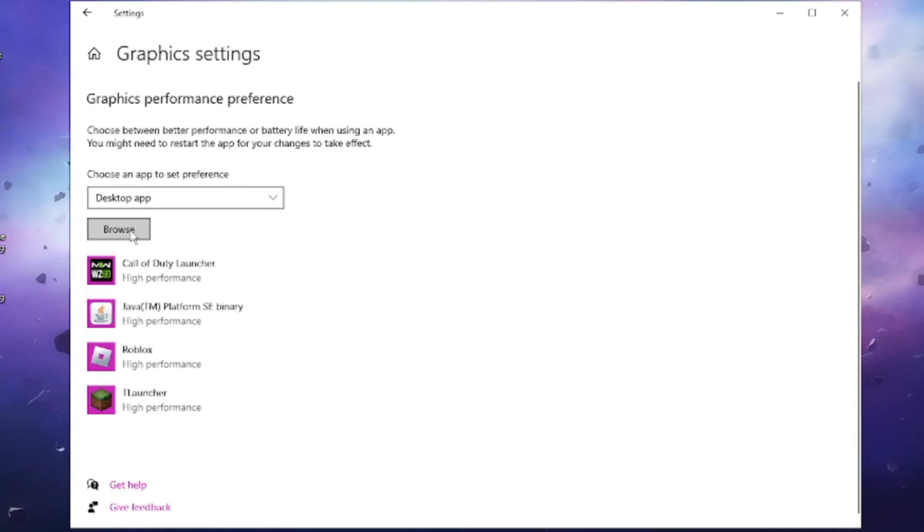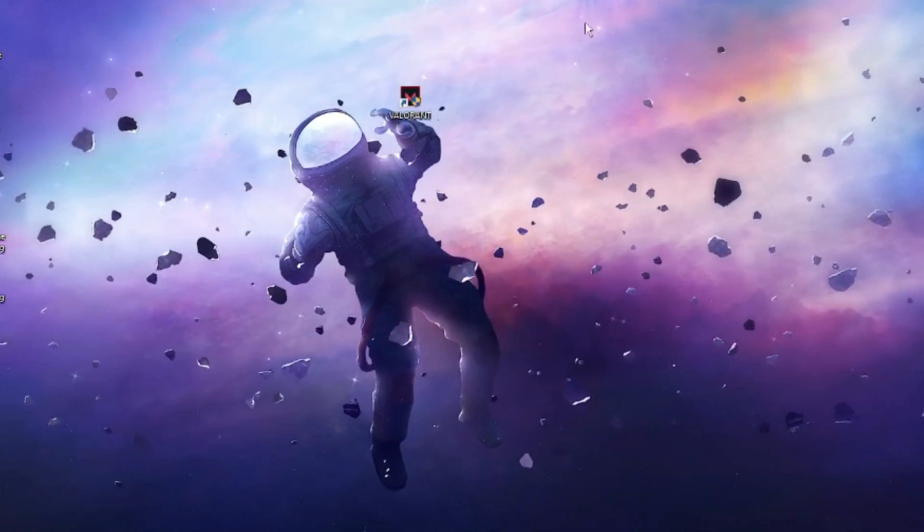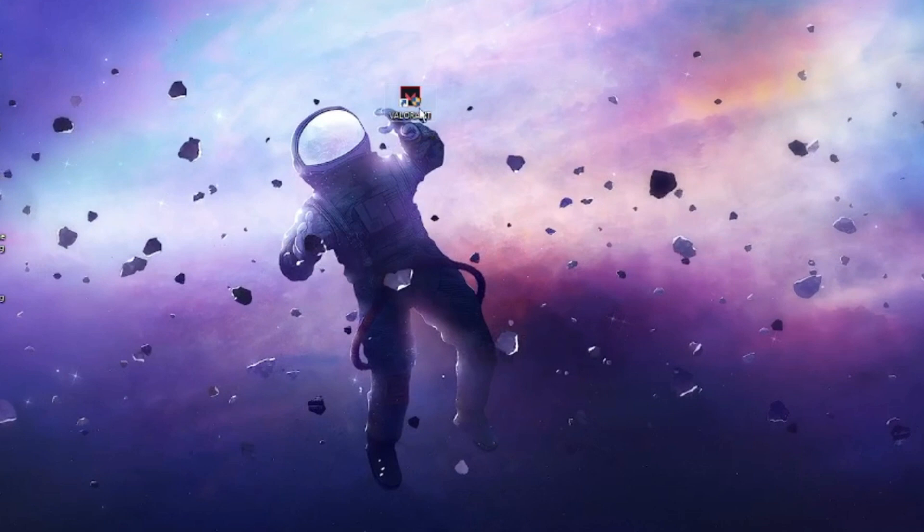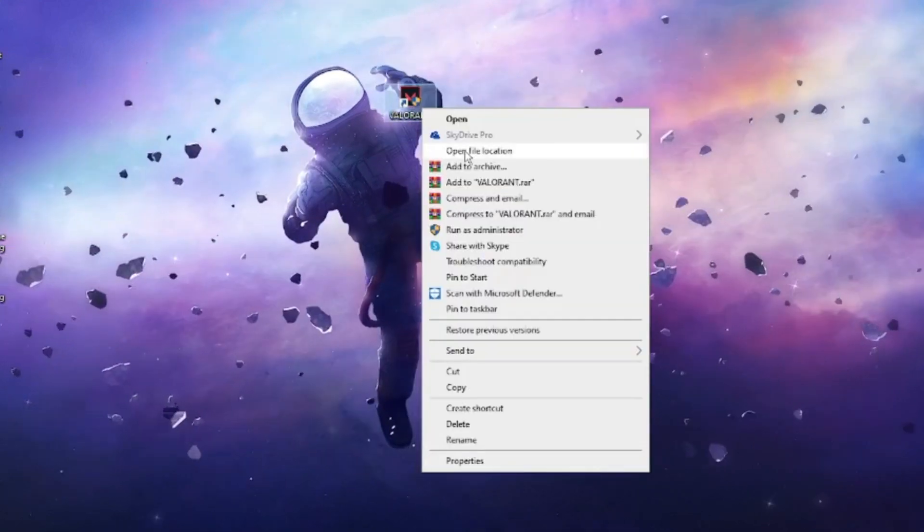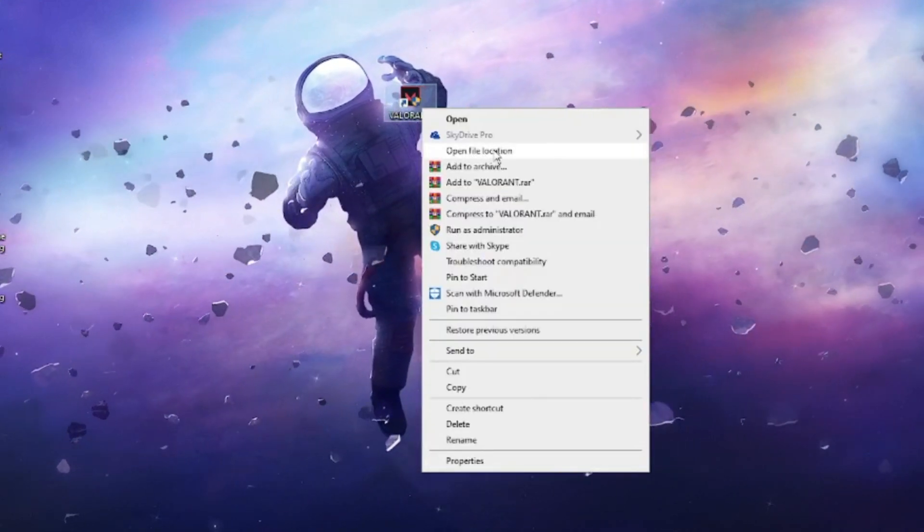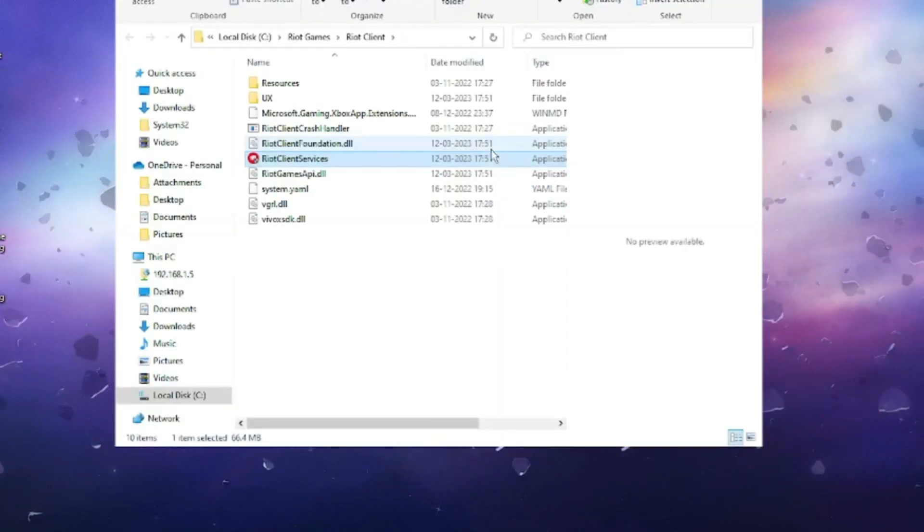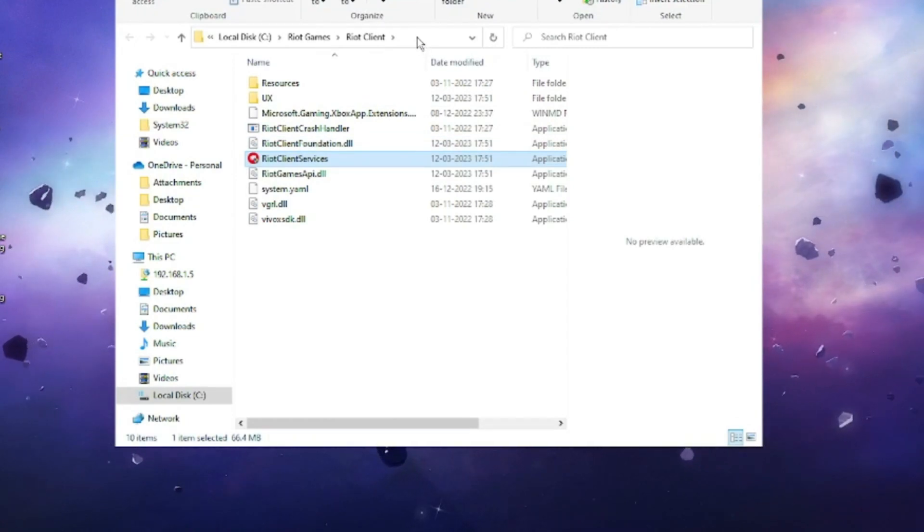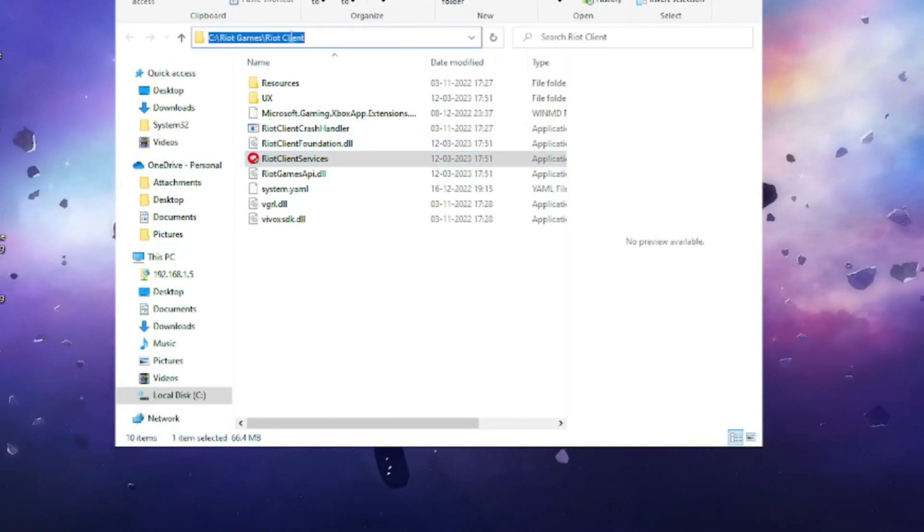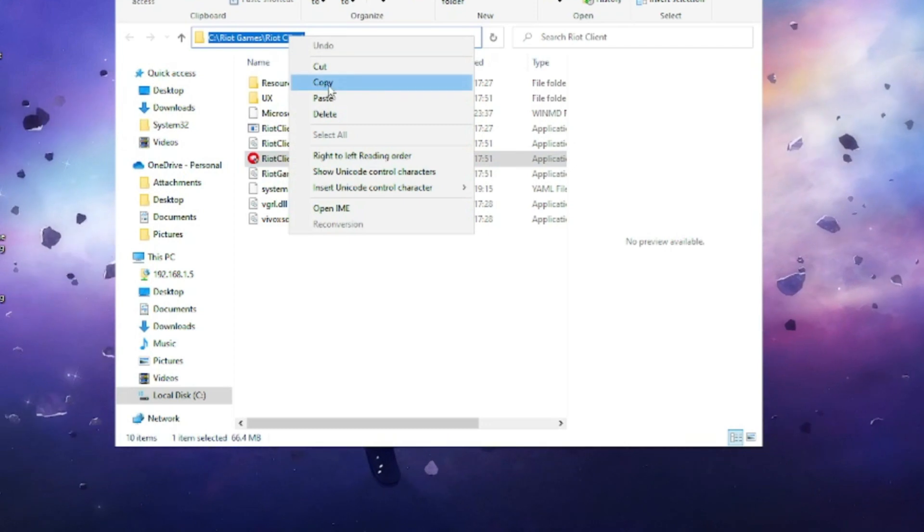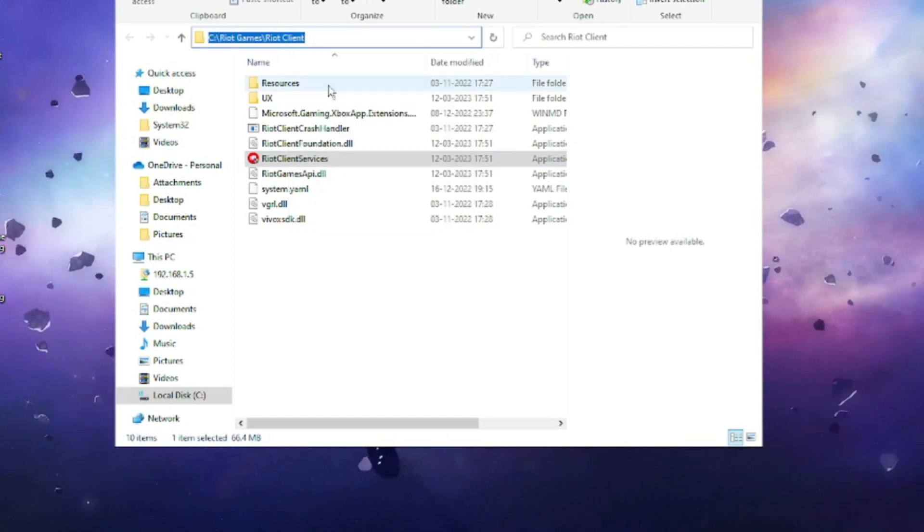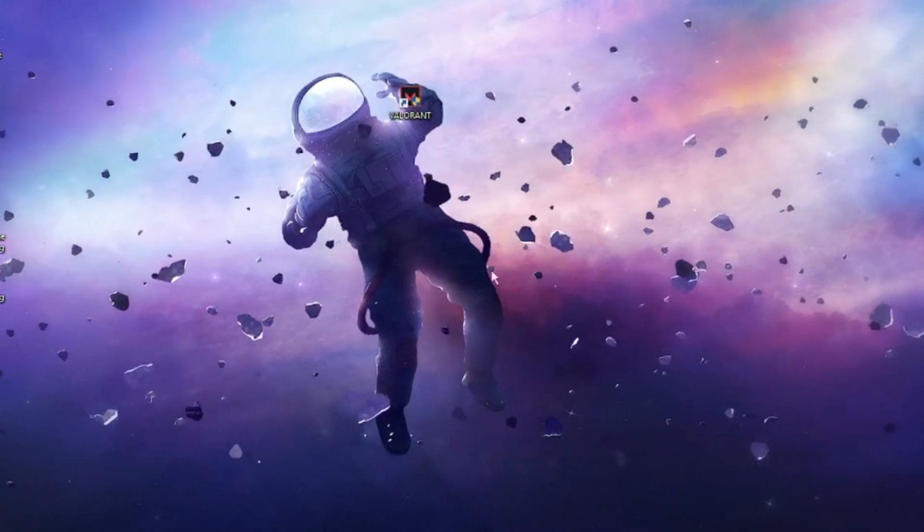In order to get the game path, right-click on the Valorant game icon and click on Open File Location. This will take you to the file location of the Valorant game. Right-click on it and copy the path from the top. Now you can close it.